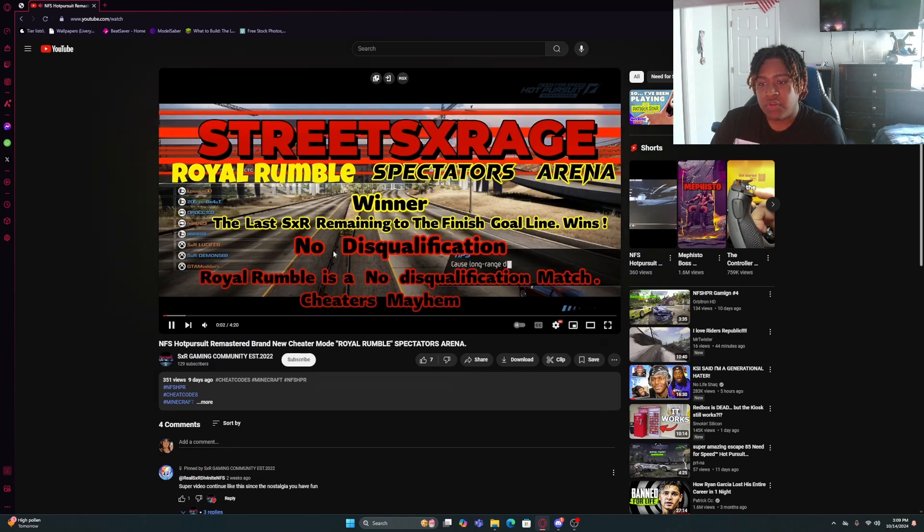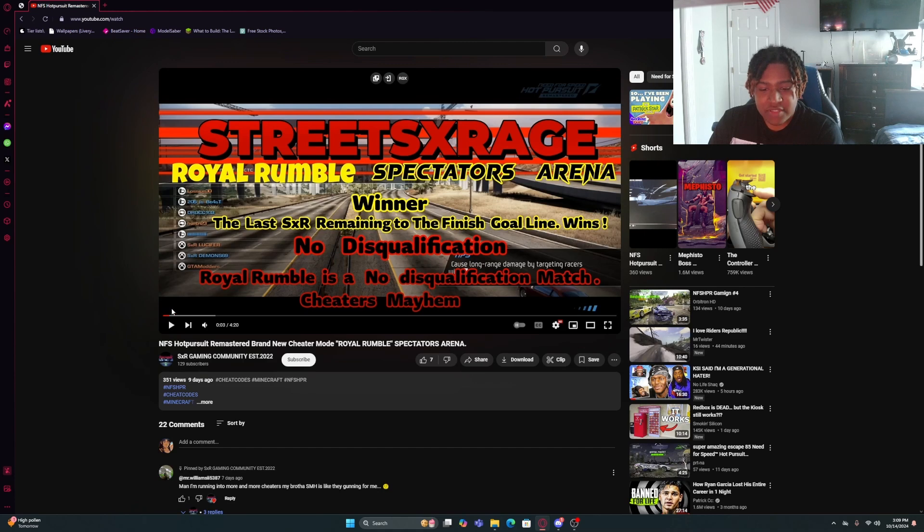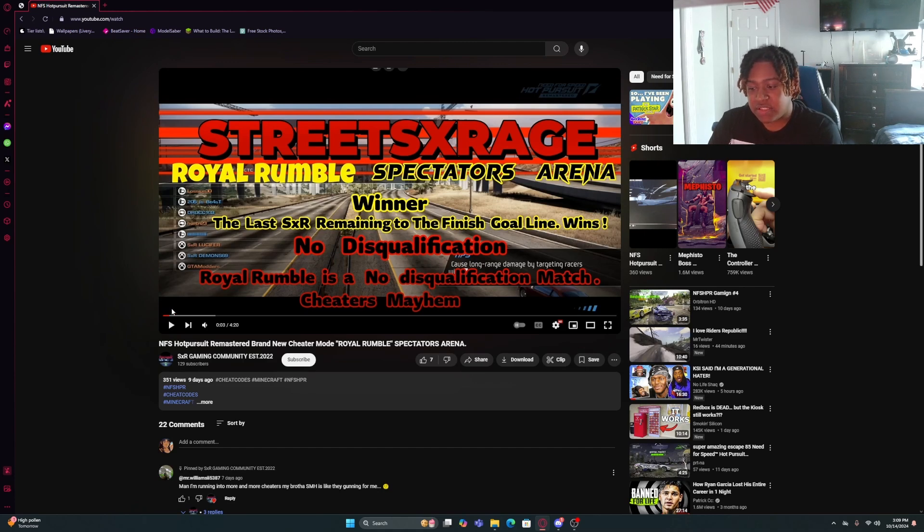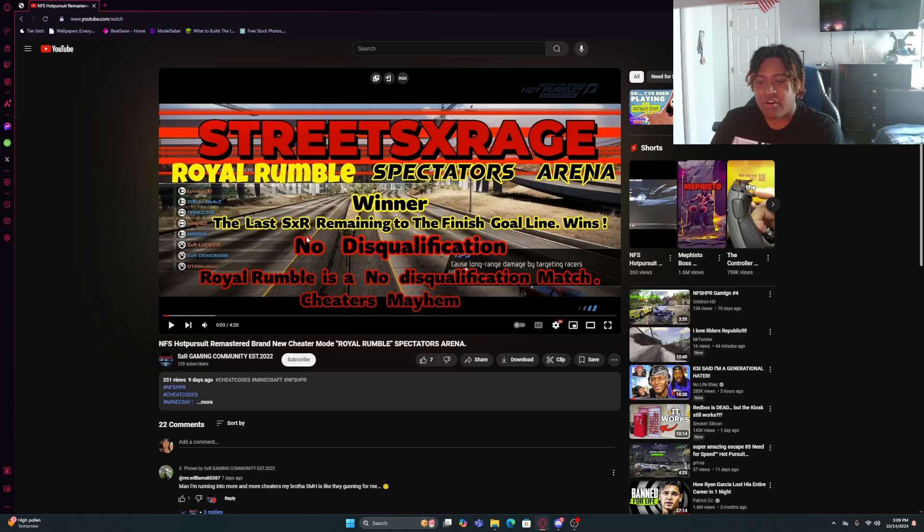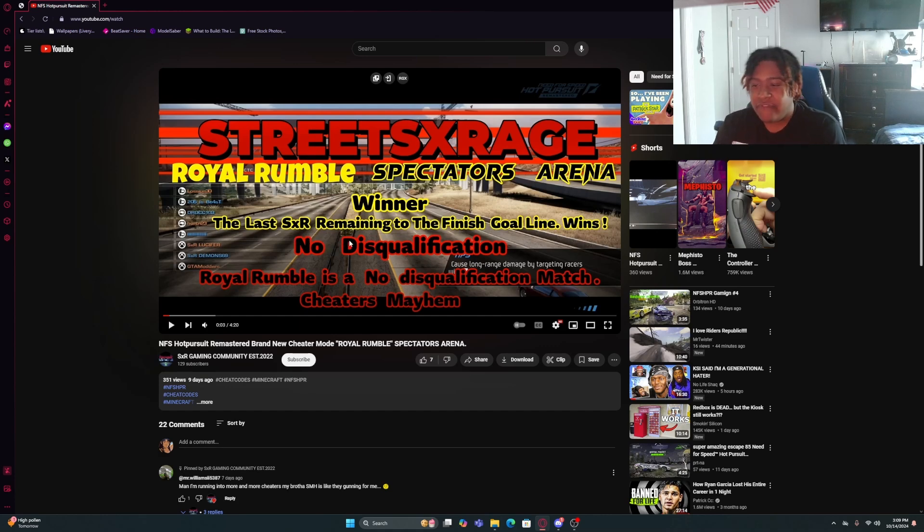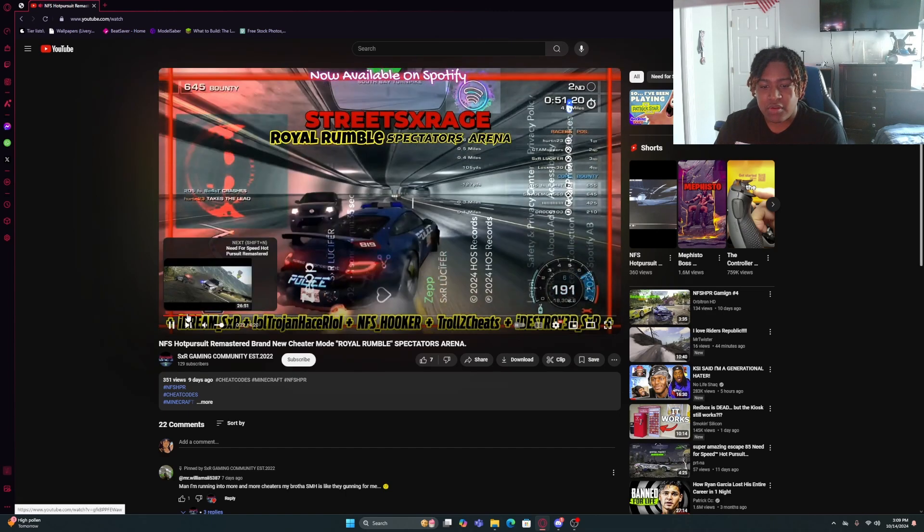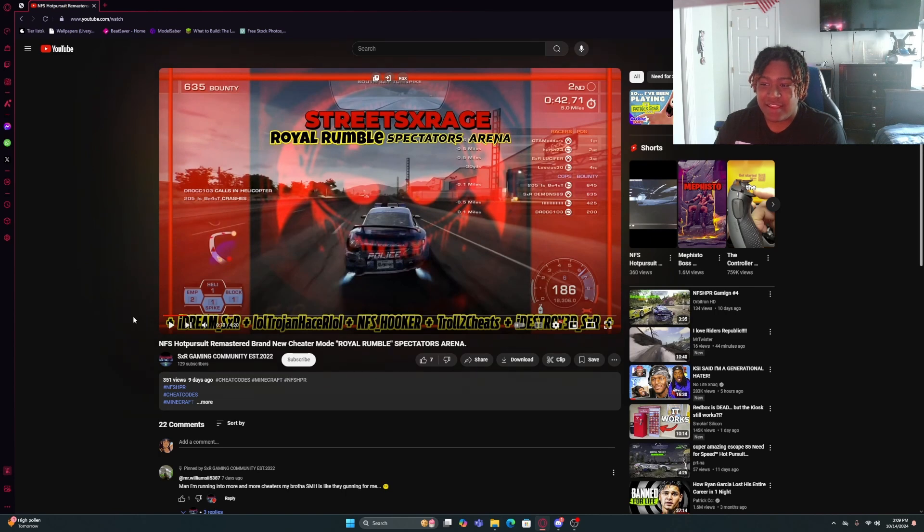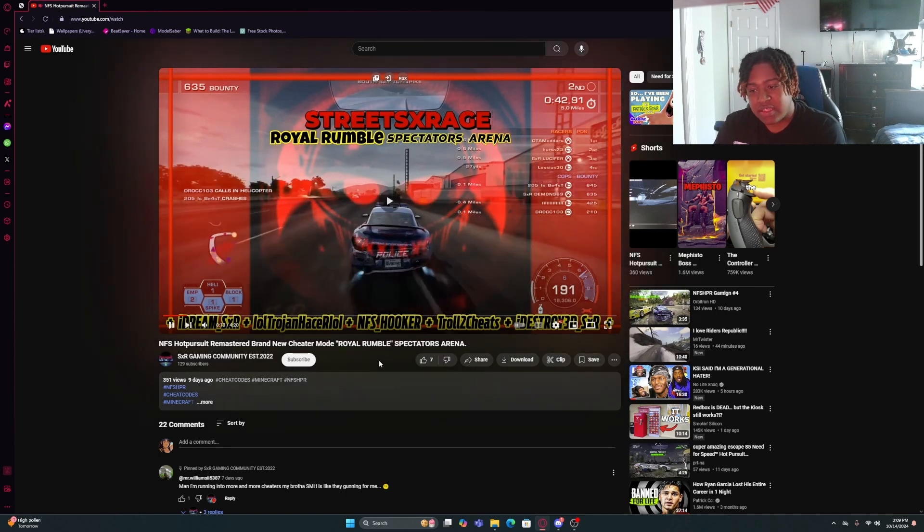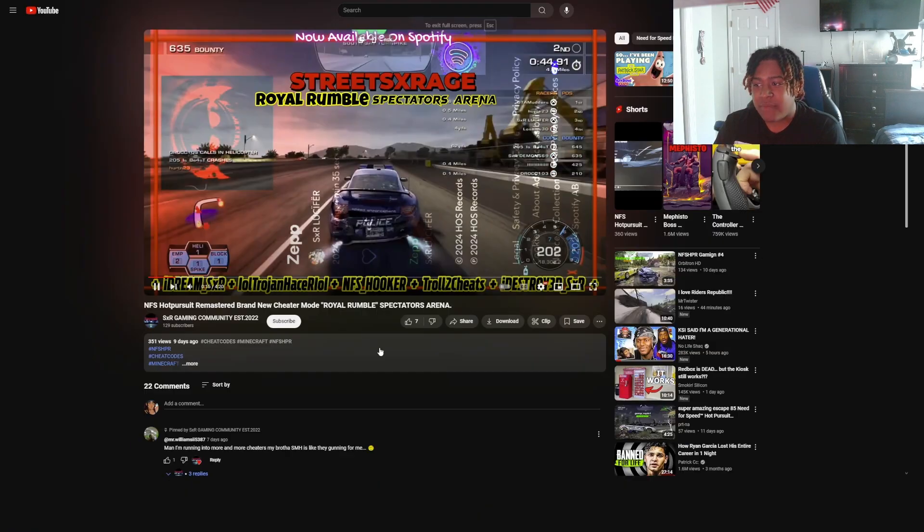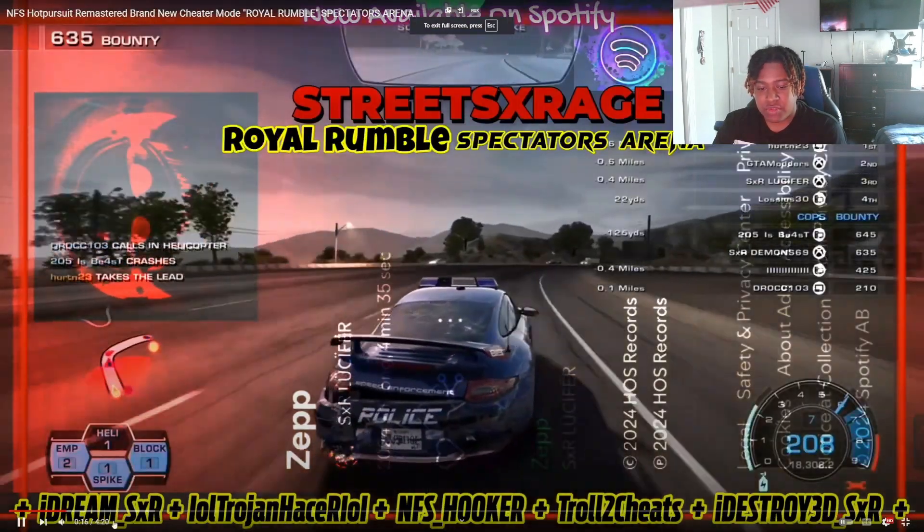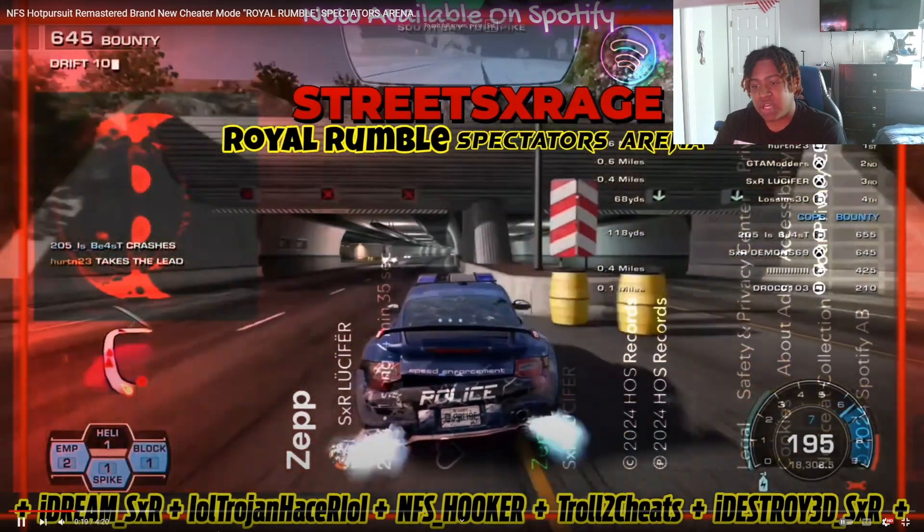Don't know what's this going to entail. Street. So, this is obviously, I'm not going to watch the whole video cause that's just wasting my time. But Royal Rumble Spectators Arena, the last RSRL. Remainer to the finish line wins, no disc gratification. What is this supposed to mean? How can anybody see anything with this?